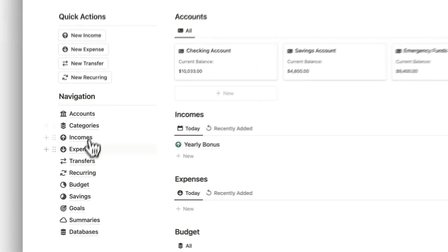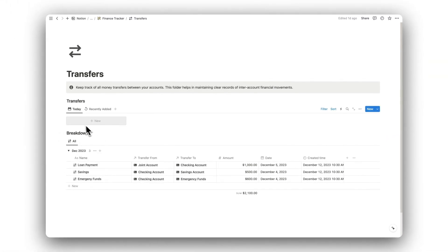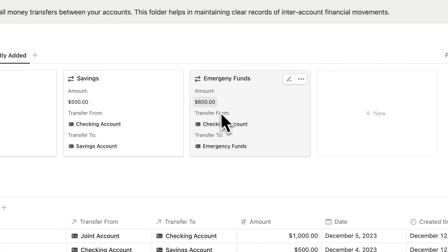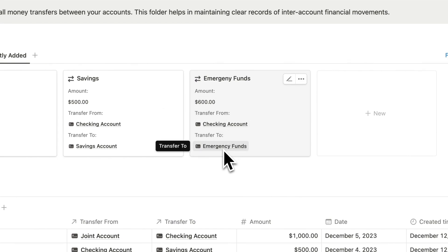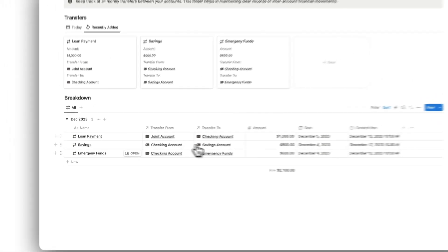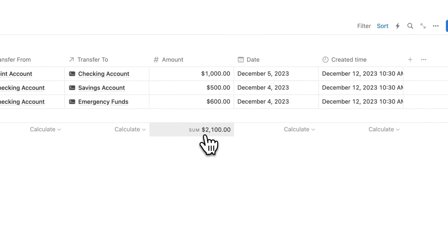Let's now head over to the transfers folder. Here is where we can view all transfers made between our accounts, and can sort them either by today or those made recently. Each transfer will show the amount of money, the account it is being transferred from, and the account it is being transferred to. Below this, we can view all previous transfers in greater detail, and can view the total amount of money transferred each month.